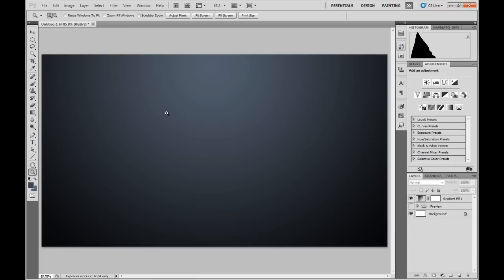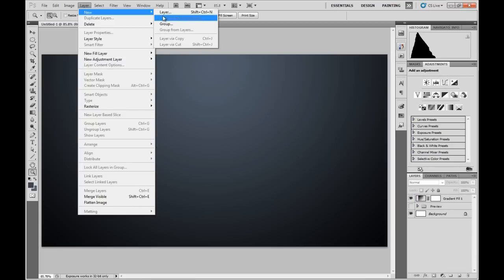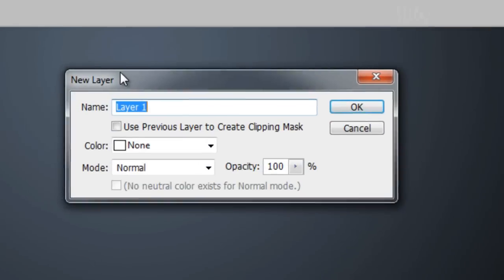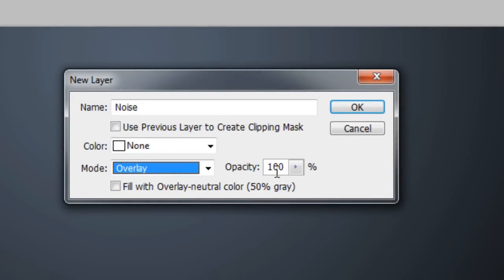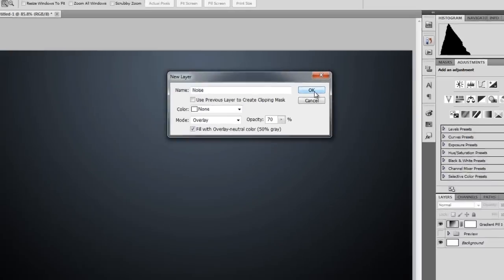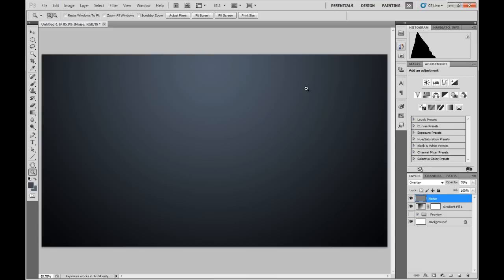So now for the next step we're going to go to Layer, New, Layer. Name this to Noise or whatever you want, it's up to you. Choose the Overlay mode and then turn the opacity down to 70% and then fill it with an overlay neutral color which is 50% gray. Now as you can see nothing's happened because it's a neutral color. So the overlay mode that you've selected is acting as if it's a transparent layer filled with nothing.